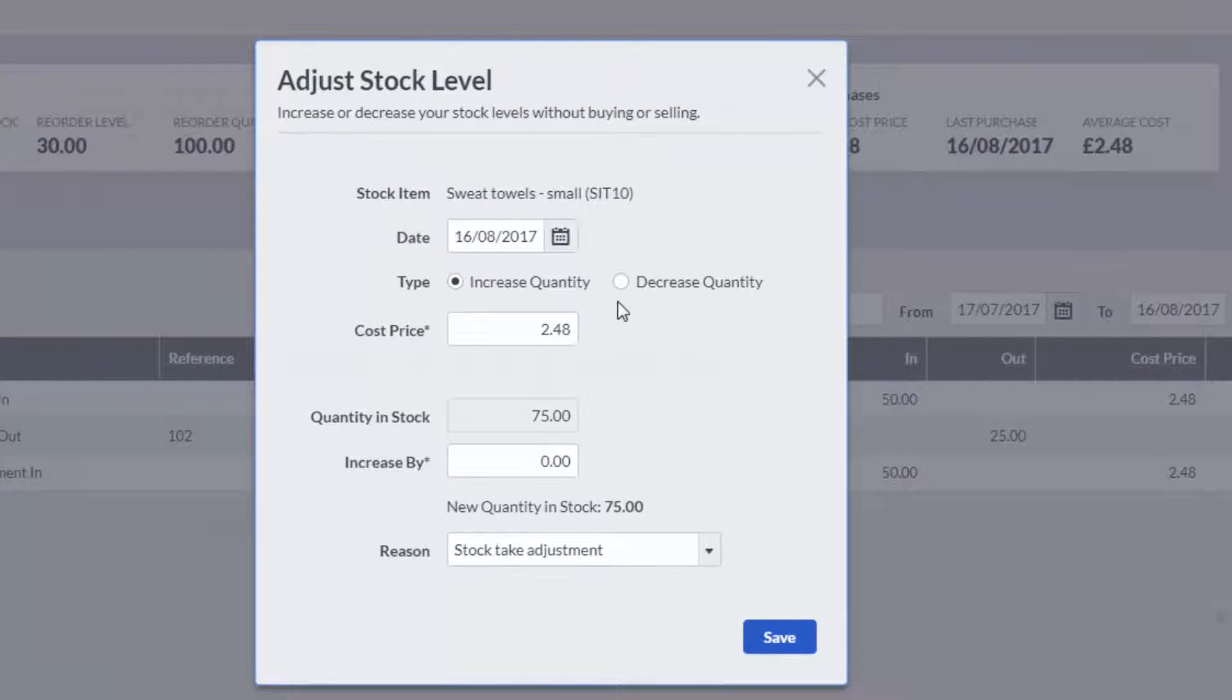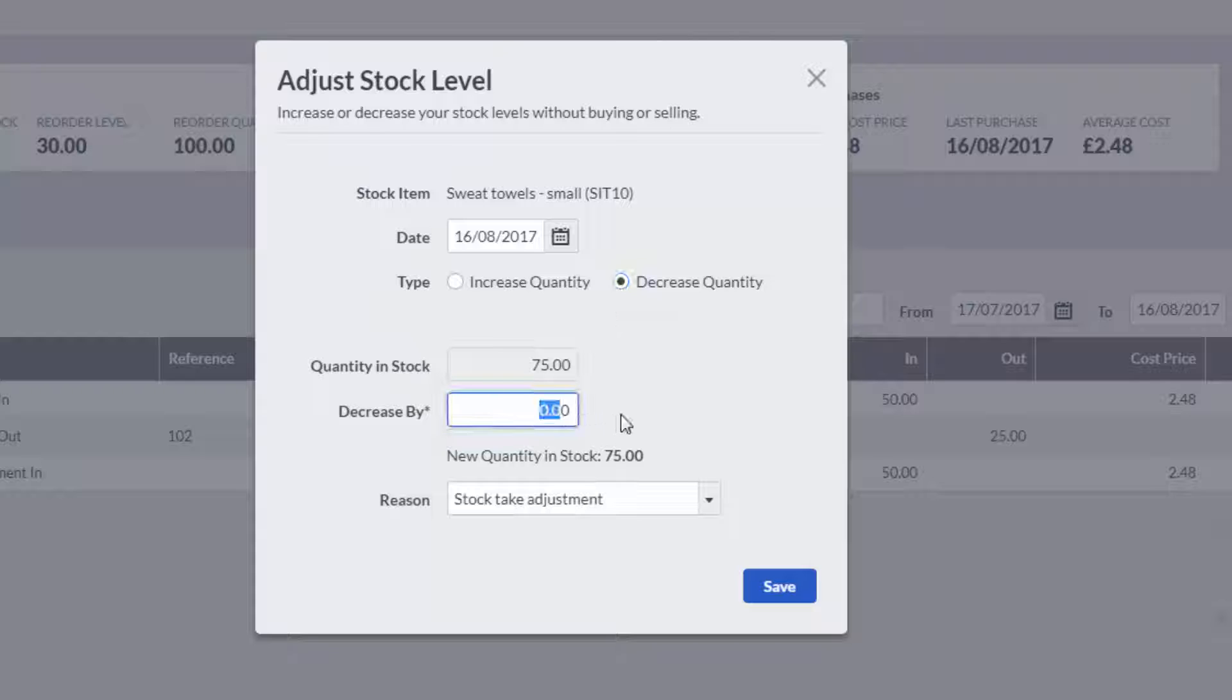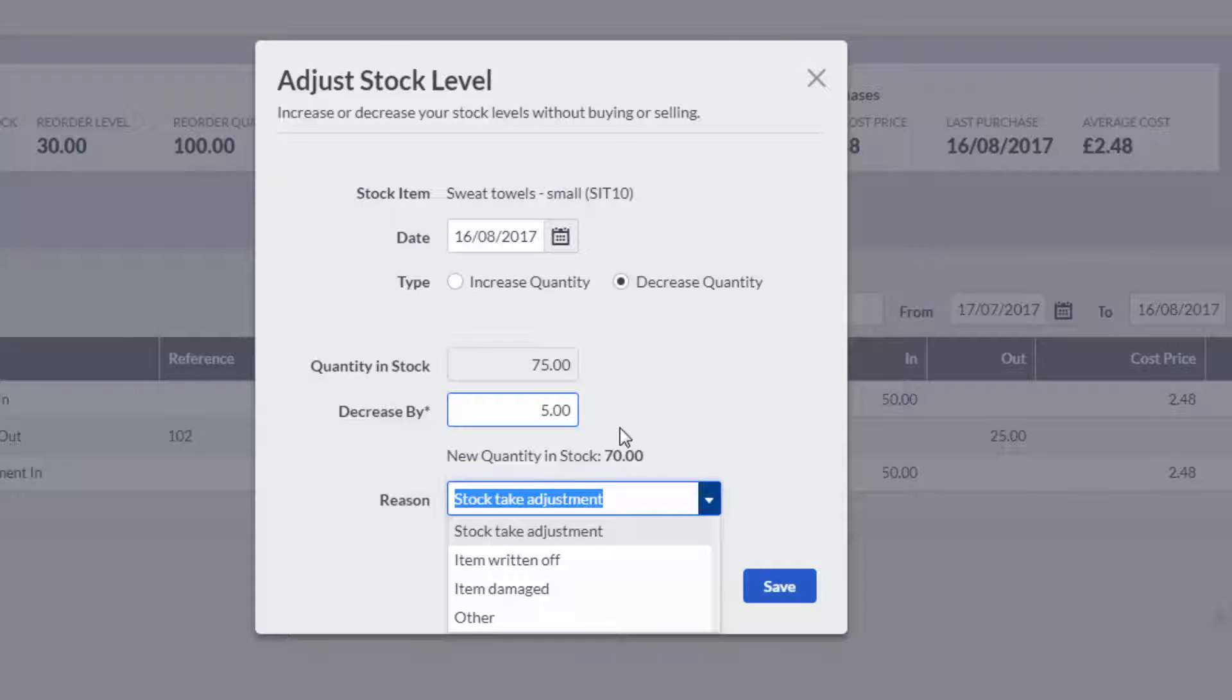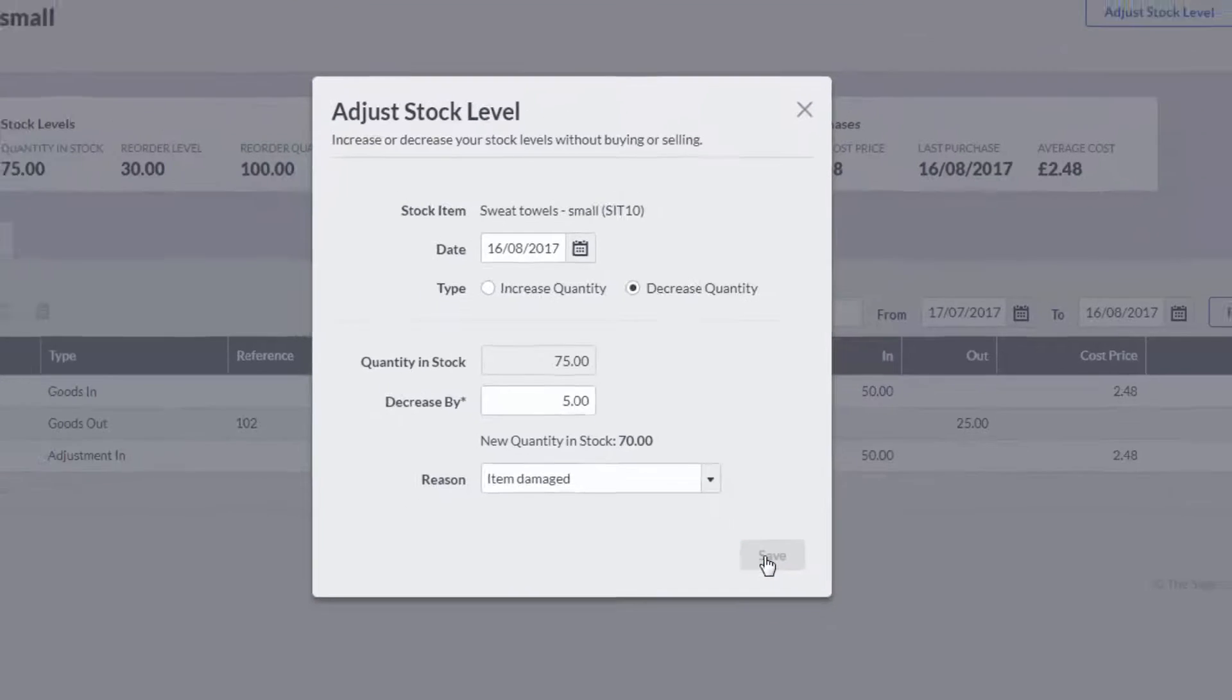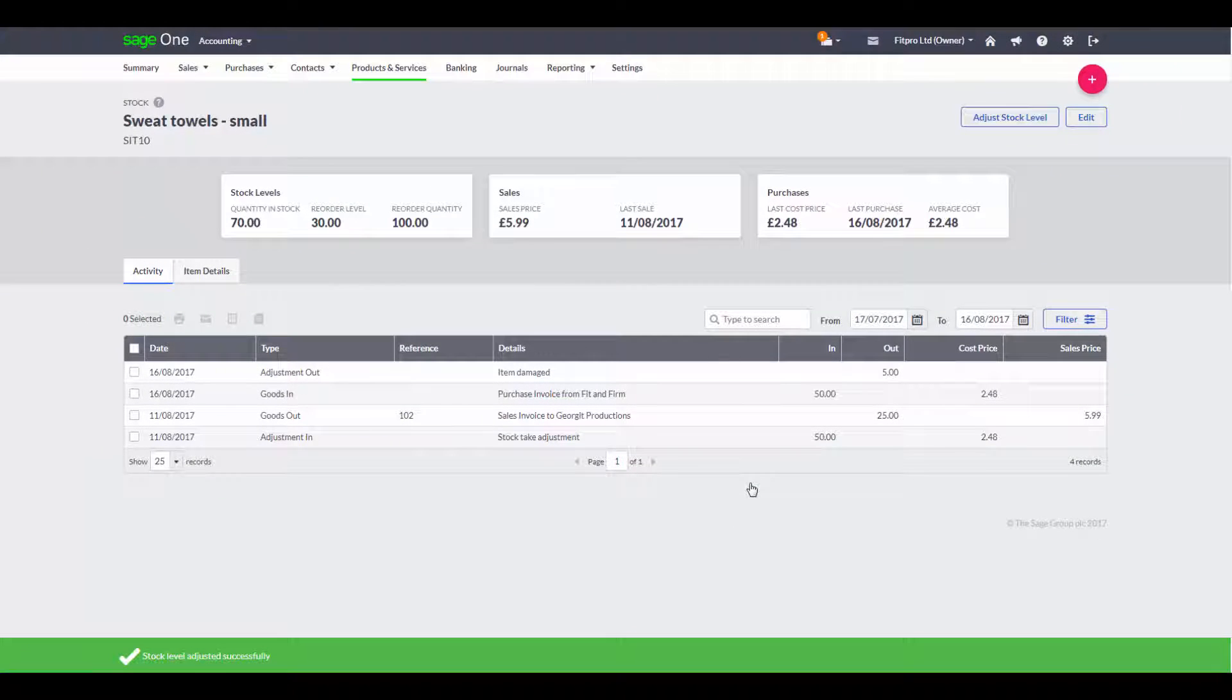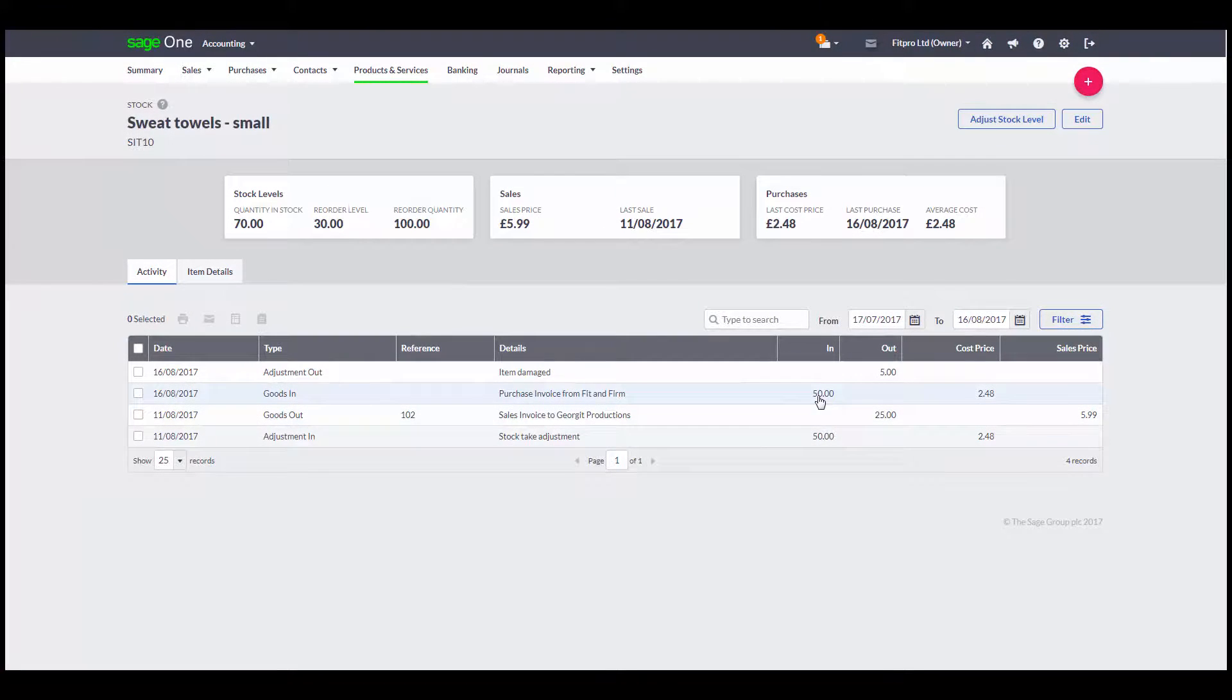When it comes to stock takes, I can make adjustments to my stock levels to account for things like misplaced, stolen or damaged stock. I can also keep track of the activity of that stock item very quickly at a glance.